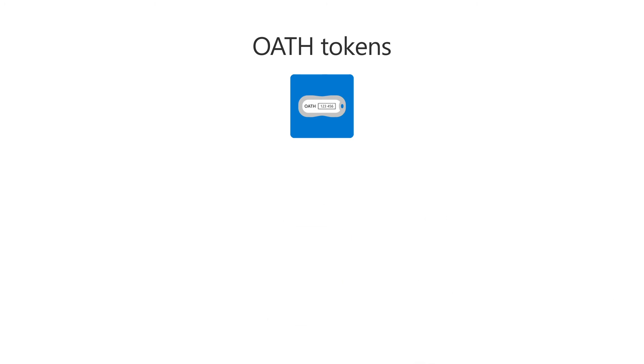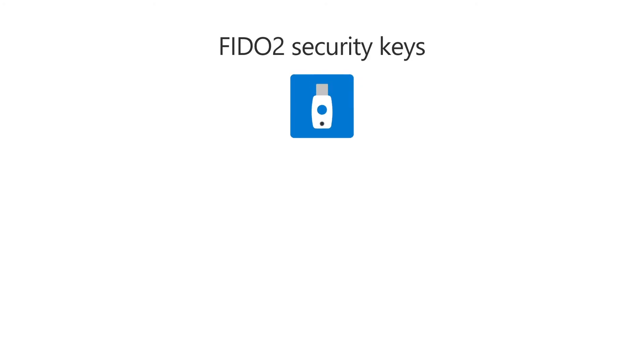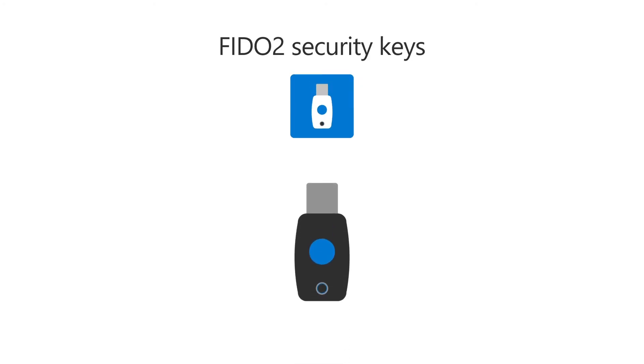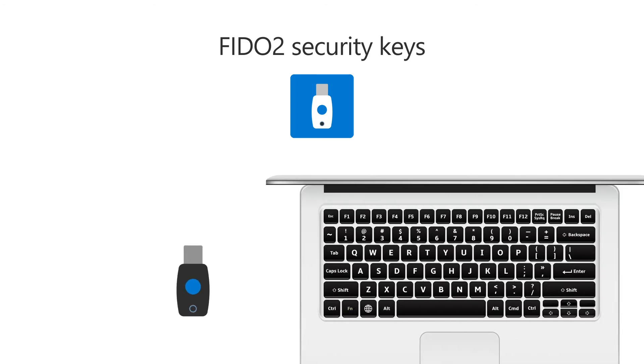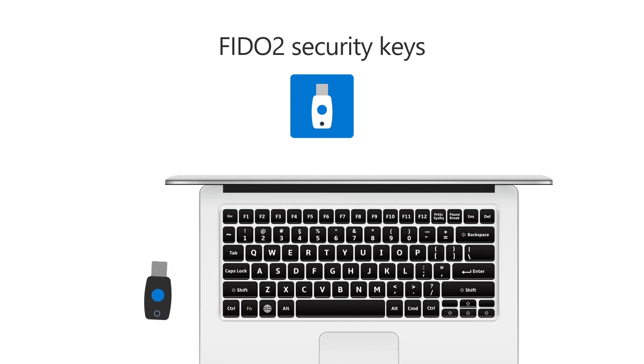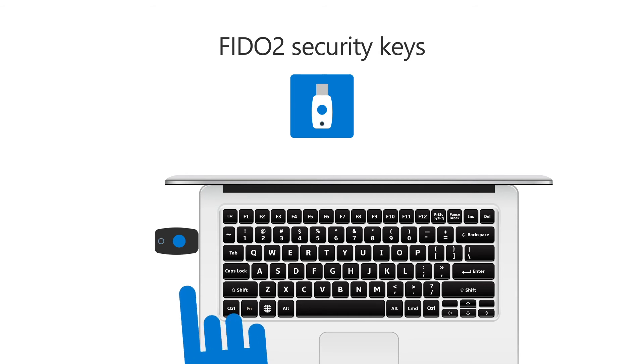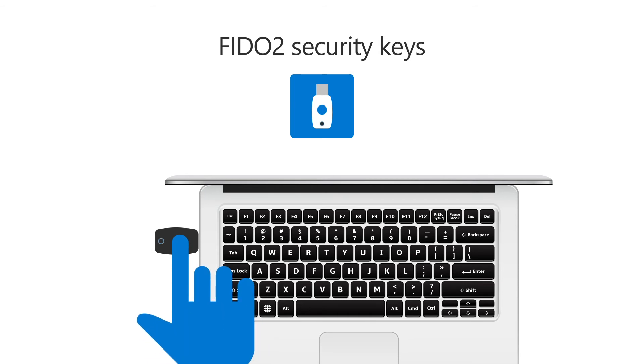The third kind of authentication method is FIDO2 security keys. This is a USB key used to verify your identity. To use the key, you'll need a pin or fingerprint to unlock it. This means the security key will be useless to another person.